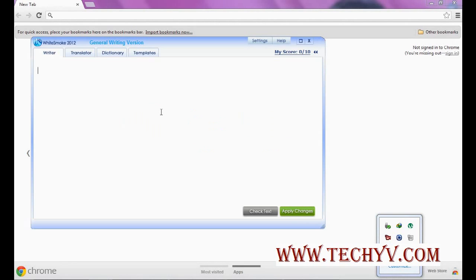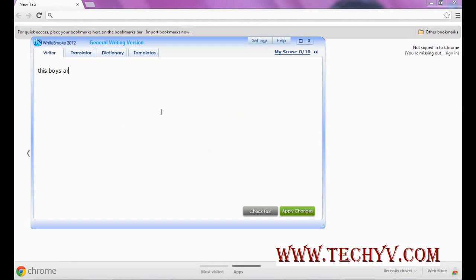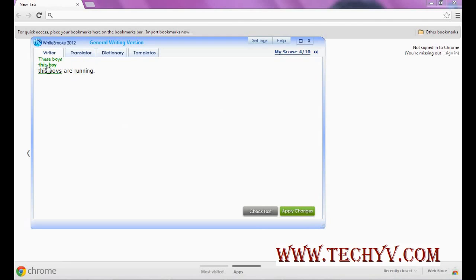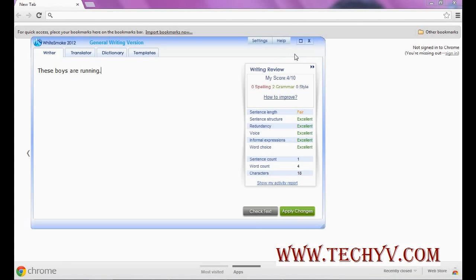Now here you can type something like this and you can click on this check text button. It will show you what are the mistakes in the written text and it will allow you to correct it once I click over here. It will replace that, and then you can apply the changes.